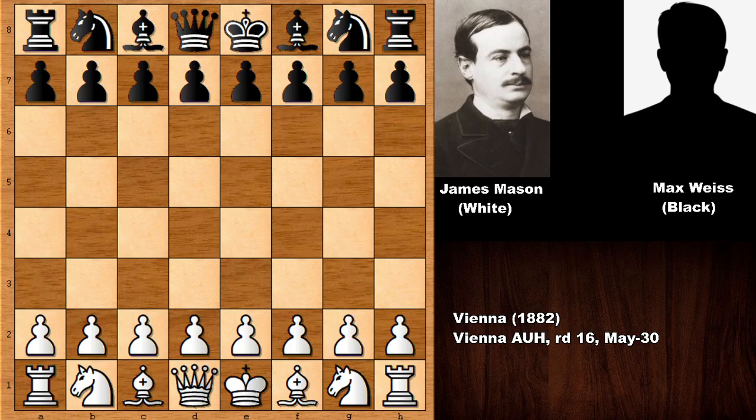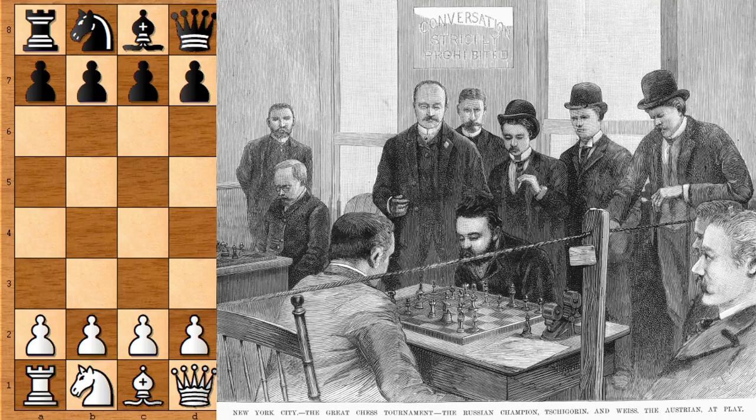I couldn't find any decent picture of Max Weiss, but I found this very nice engraving. I already knew about this engraving but I never could find a better quality version of it. This is actually a very good quality of this pretty nice engraving about the New York chess tournament in the late 19th century. We can see Mikhail Chigorin at the right playing with Max Weiss, but we can't see his face in this engraving.